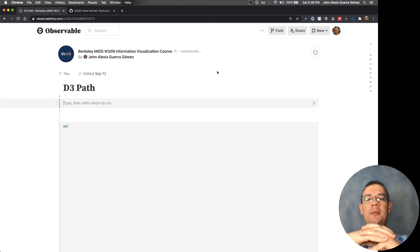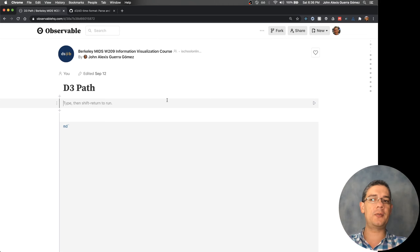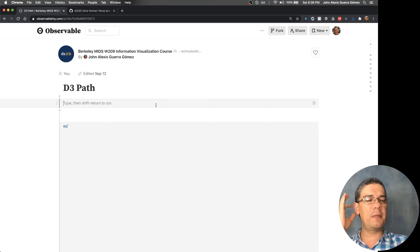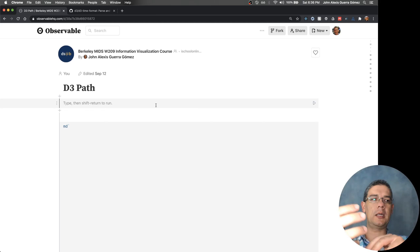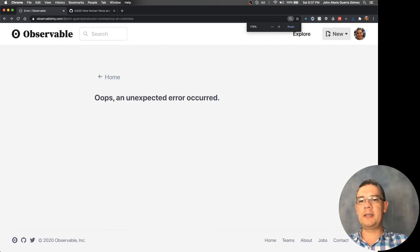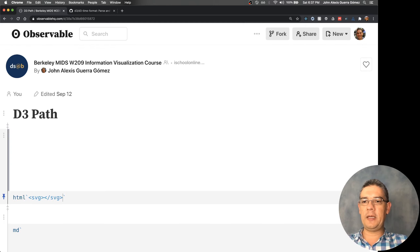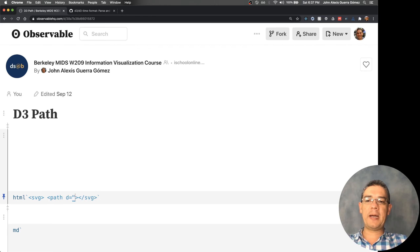Let's start looking at some of the other marks you can create with D3. As mentioned in the theory, you can create points, lines, and areas. For lines and areas, you can use D3 path, which is basically a set of commands for generating SVG path commands. If you create an SVG element and inside that SVG you want to create a path, that path can have an attribute that is a series of commands.